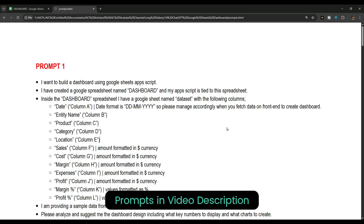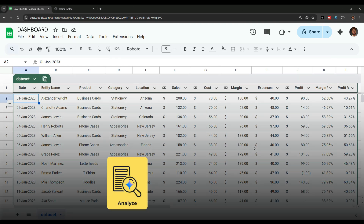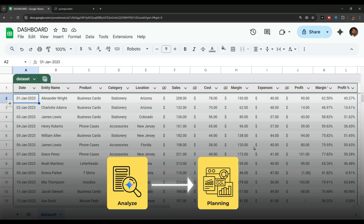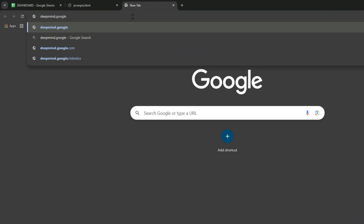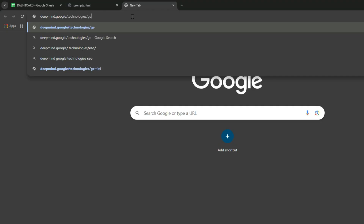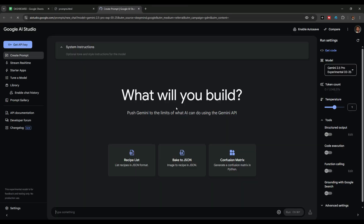The first step is to analyze this data using Google Gemini and decide what information we should display on the dashboard, such as numbers, graphs, and charts. I will open a new tab and go to deepmind.google/technologies/gemini, then click 'Try in Google AI Studio' where you can try Google's newly released Gemini 2.5 Pro version.